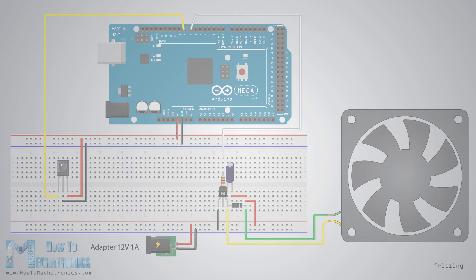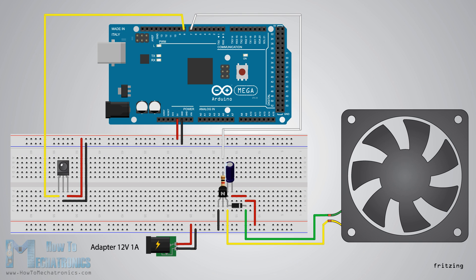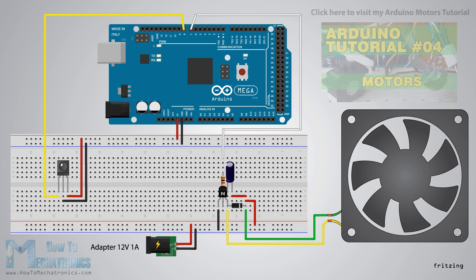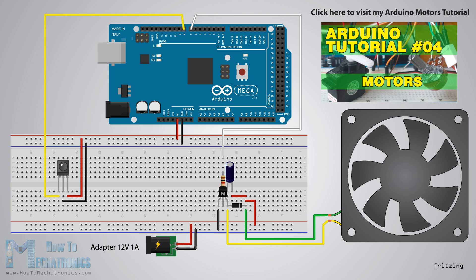The next example will be controlling a DC fan speed using the forward and the backward buttons of the TV remote. We will use this circuit schematic for controlling the speed of the fan or actually we will control the PWM signal using the buttons. For more details on how this circuit schematic works you can check my Arduino motors tutorial.